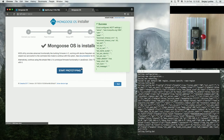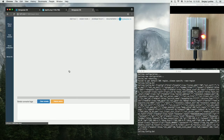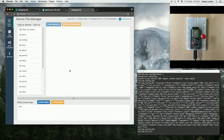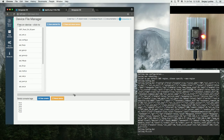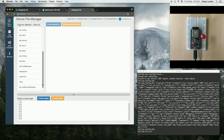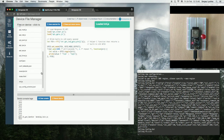Now, everything is configured. Start prototyping. What we can see here is a list of files on the device, and we can see the log messages are printed. The file that has been executed is init.js. Click on it to see the content.